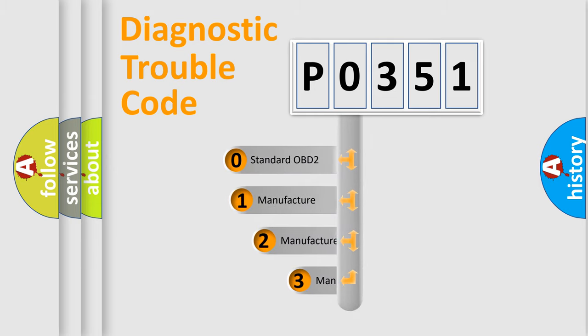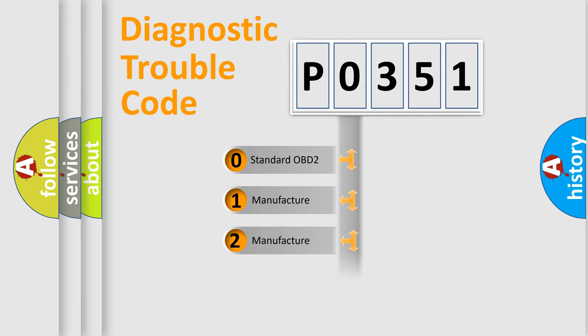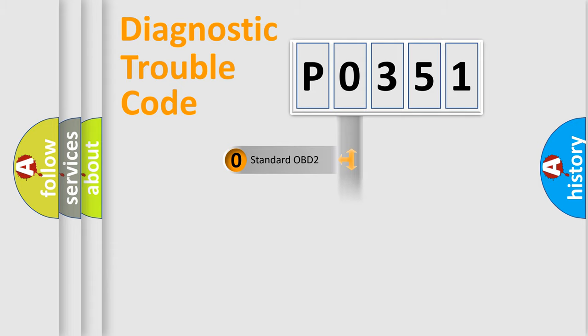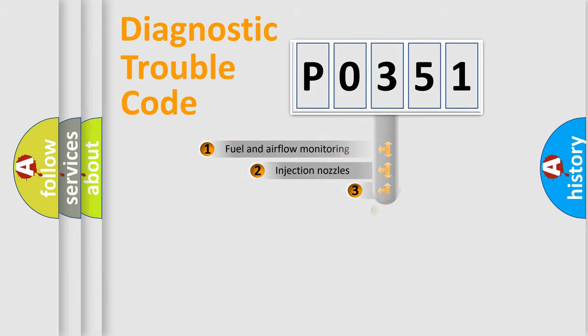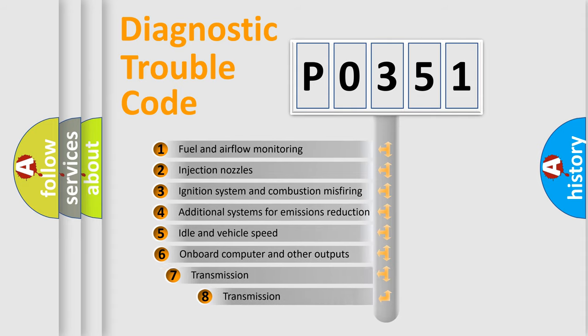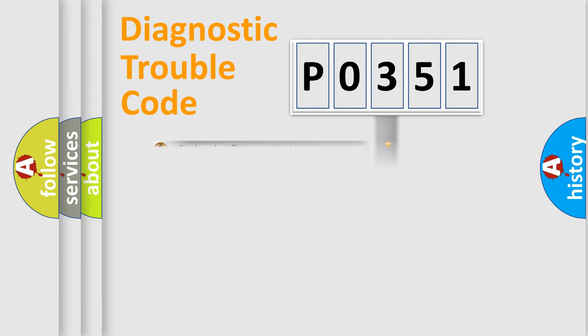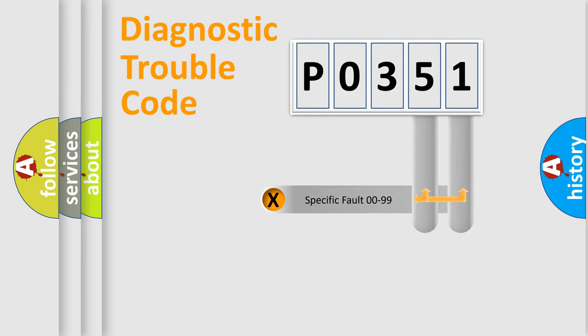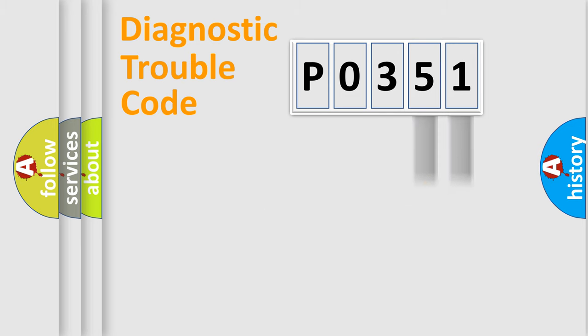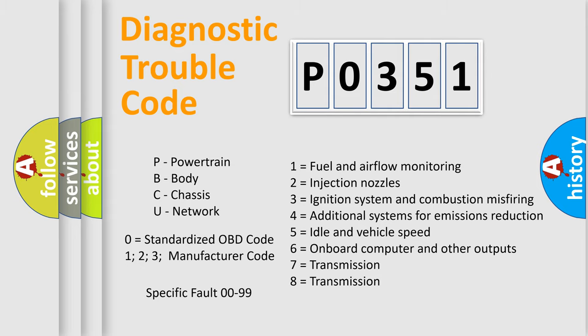If the second character is expressed as 0, it is a standardized error. In the case of numbers 1, 2, 3, it is a manufacturer-specific expression of the car error. The third character specifies a subset of errors. The distribution shown is valid only for the standardized DTC code. Only the last two characters define the specific fault of the group. Such a division is valid only if the second character code is expressed by the number 0.